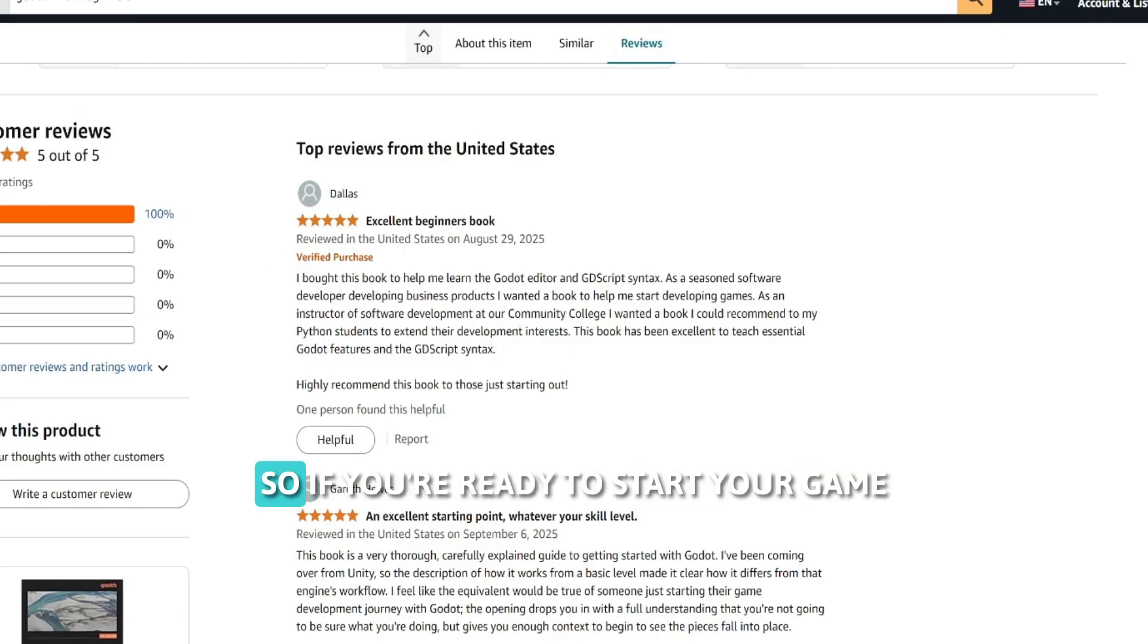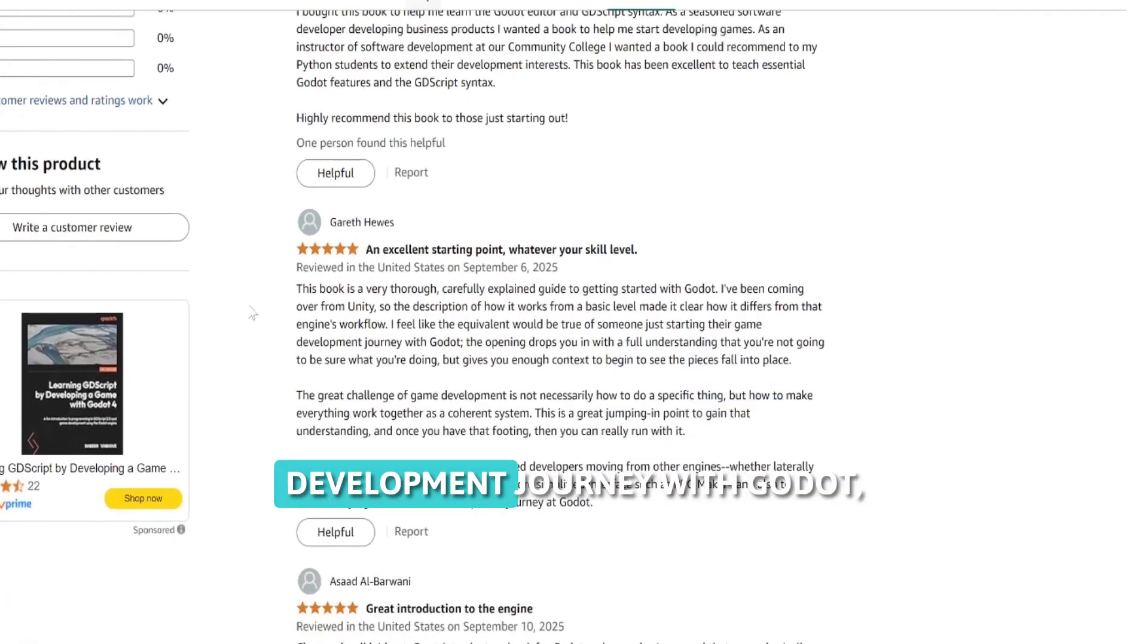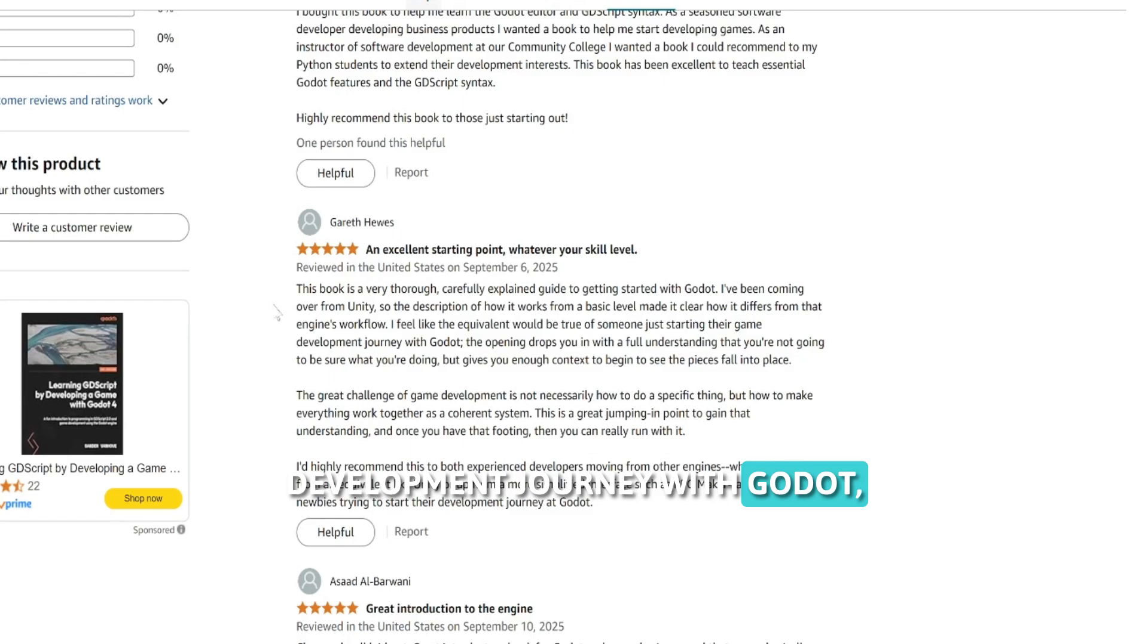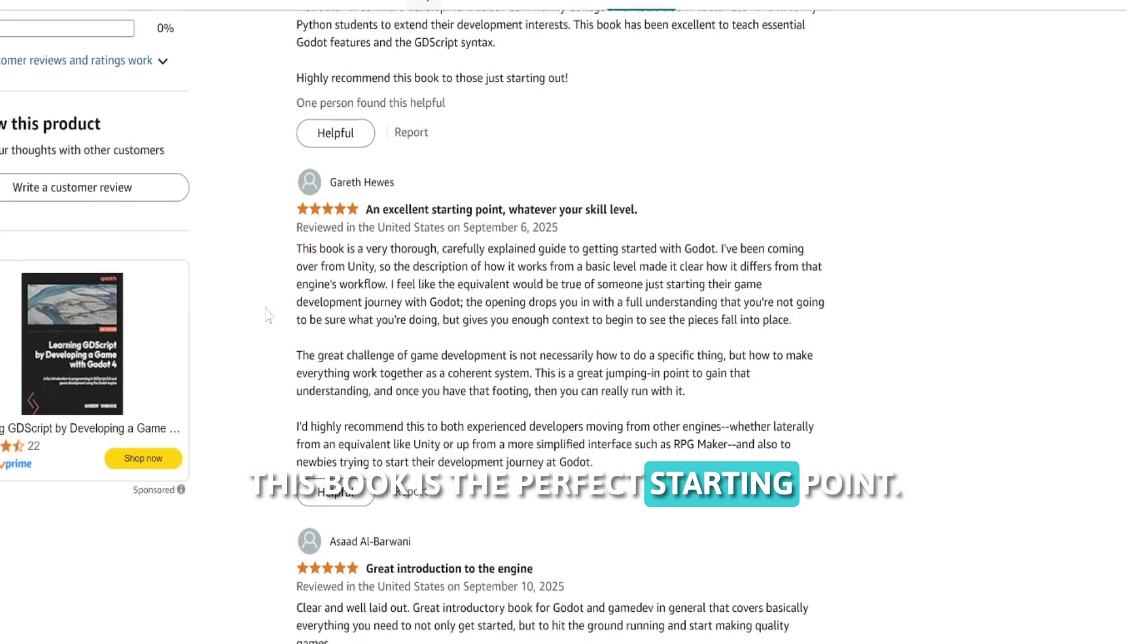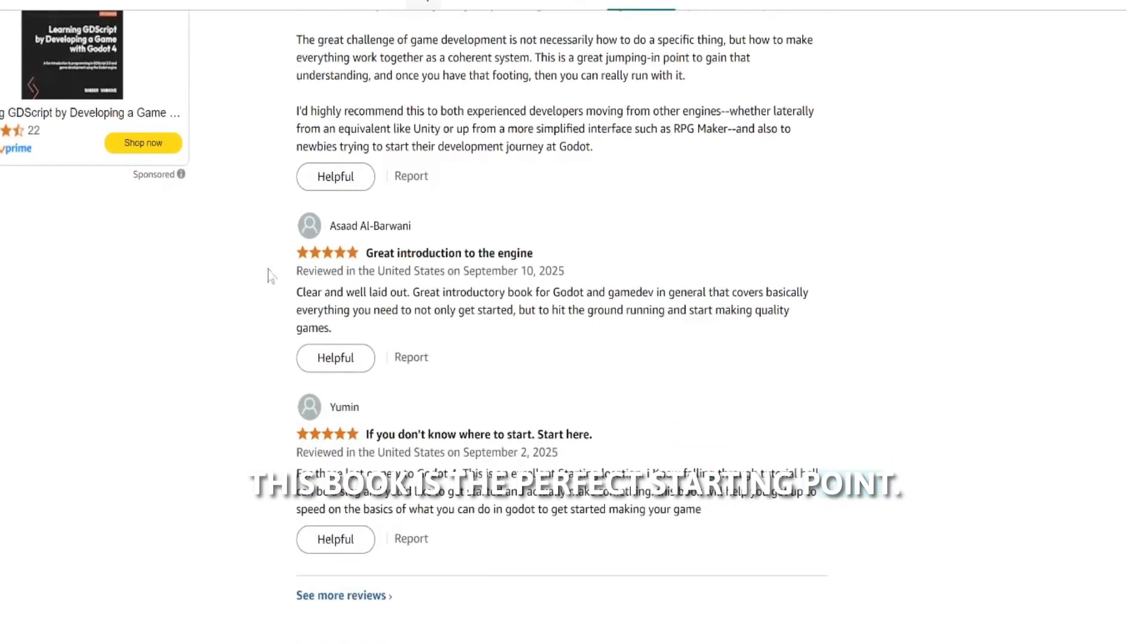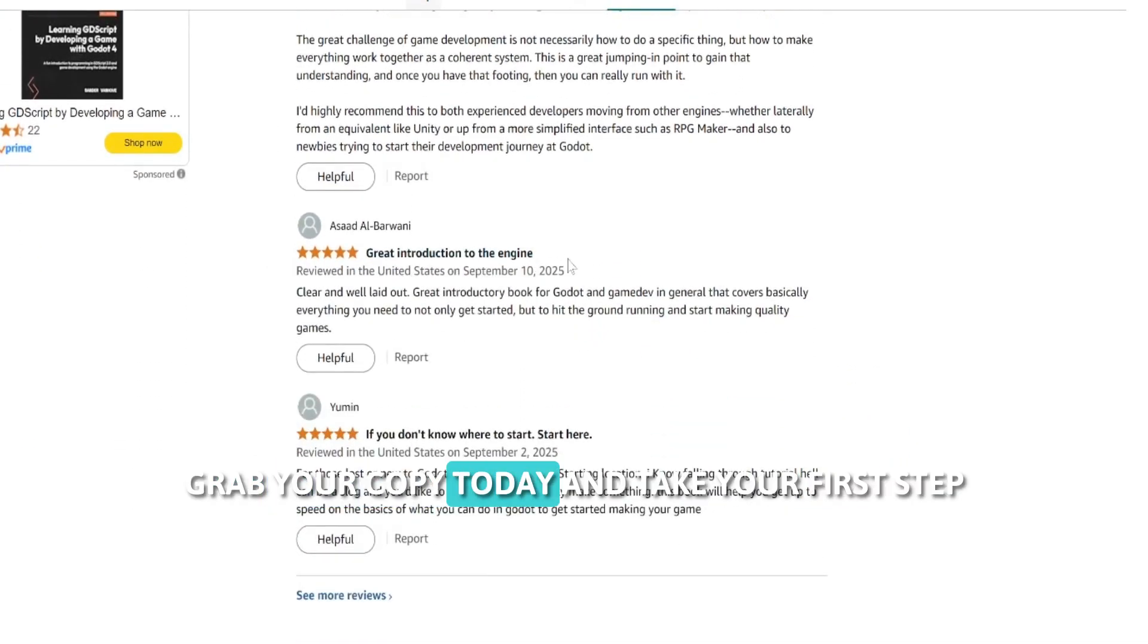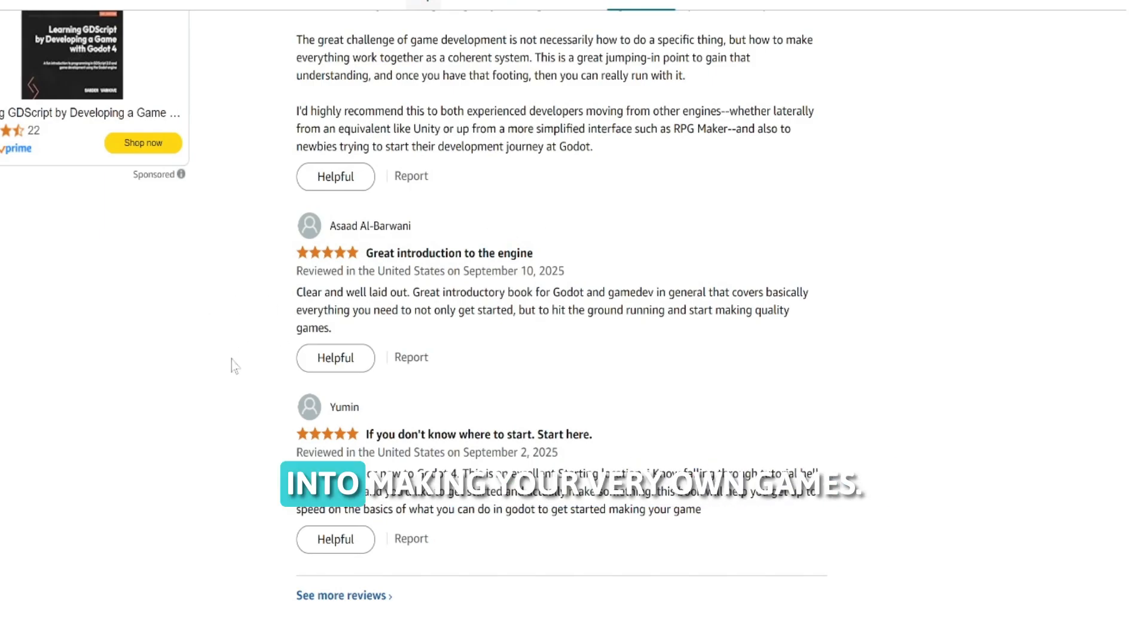So if you're ready to start your game development journey with Godot, this book is the perfect starting point. Grab your copy today and take your first step into making your very own games.